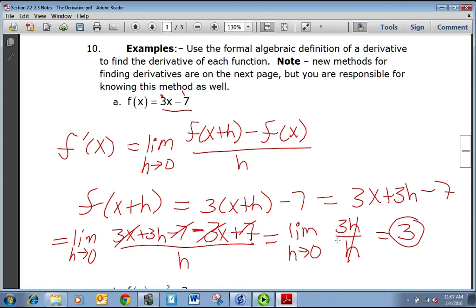The derivative of the function is the same as its slope, and that is not a coincidence. This is a straight line with a slope of 3, so the instantaneous rate of change at any point on this line is always going to be 3.